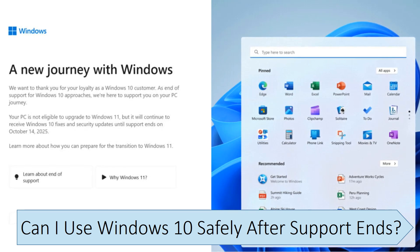Whether it's safe to use Windows 10 after support ends depends on what you use it for and whether you practice safe browsing, like not clicking on suspicious links and not opening downloaded files from unreliable websites. There are some things you can do to protect yourself against these risks and avoid getting infected with malware that takes advantage of vulnerabilities in the core Windows platform.